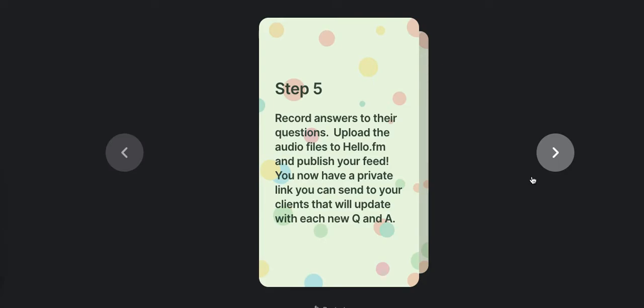And then step number five, all you're really going to do is record the answers to their questions and upload the audio files to HelloAudio.fm and publish the feed. And I have a video walkthrough of how to do this if you're in our private community. But for those of you who aren't, it's very simple.